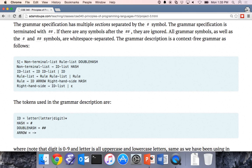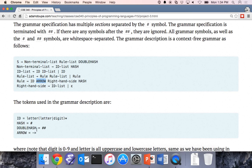The starting non-terminal is followed by a non-terminal list, then a rule list, where a non-terminal list is an ID list followed by a hash. An ID list is IDs or more ID lists. A rule is some identifier, an arrow — these two characters — a right-hand side followed by a hash, where a right-hand side is a list of identifiers.